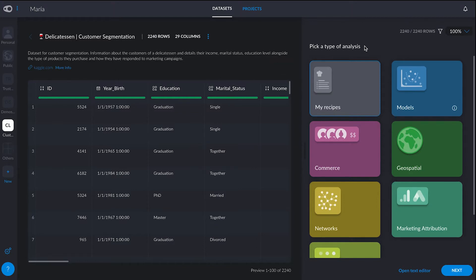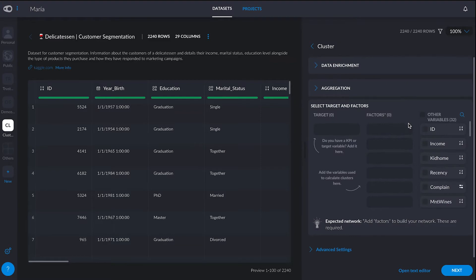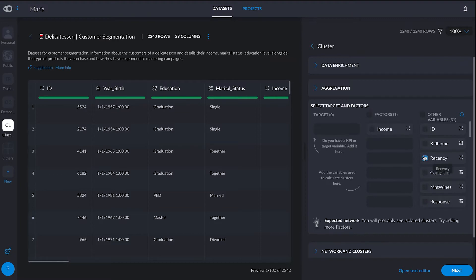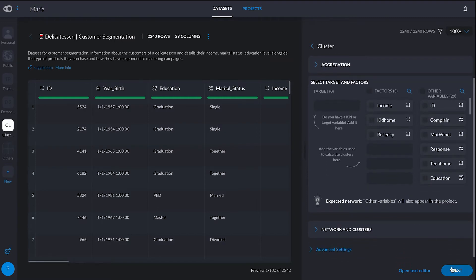So here in type of analysis, I'm going to be choosing Models and then I'm going to be choosing Cluster, because what I want to do here is group my customers according to similarities. Then here I have my variables or columns from my dataset, and I'm going to drag two factors — those that I want to have involved in the analysis. So that could be income, whether they have kids, or recency, that being the last time that they purchased from our place. And then I click on Next.